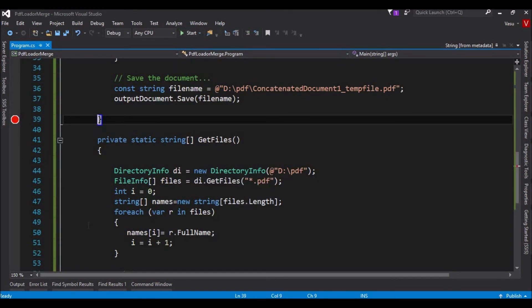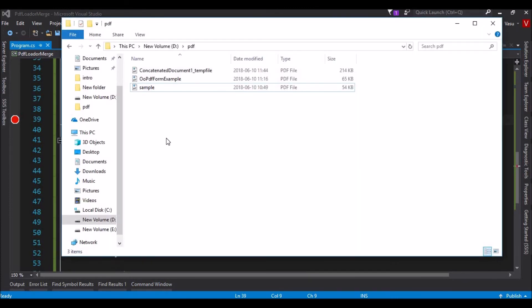It is done. Let me go and search in this folder. This is the output file I have created after merging.